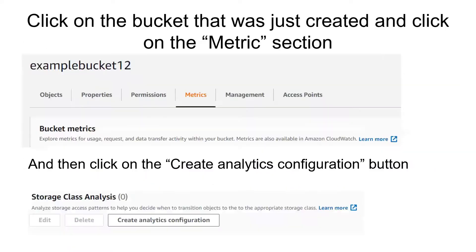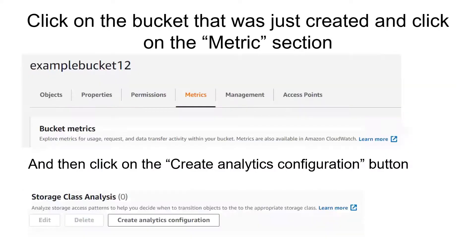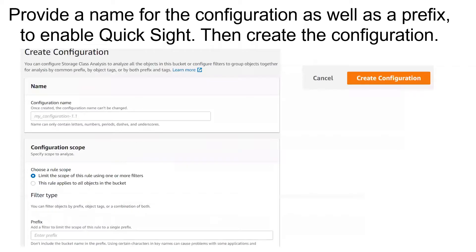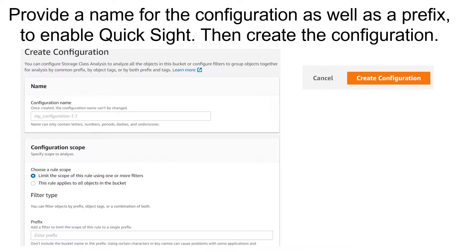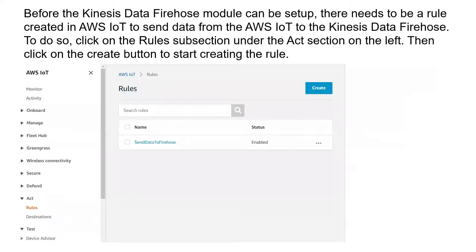Click to finish the bucket creation process. Then go to the metrics tab and click on the create analytics configuration button. Provide a name as well as a prefix to name, and this is done so that you can enable the file to be used by QuickSight. Then create the configuration. Next is Kinesis Data Firehose.